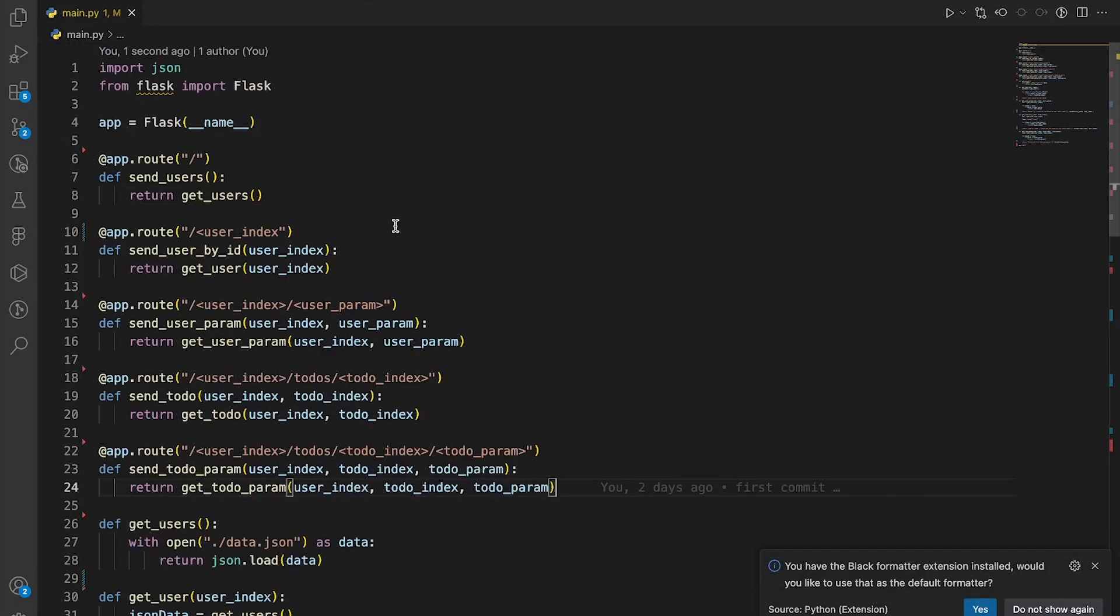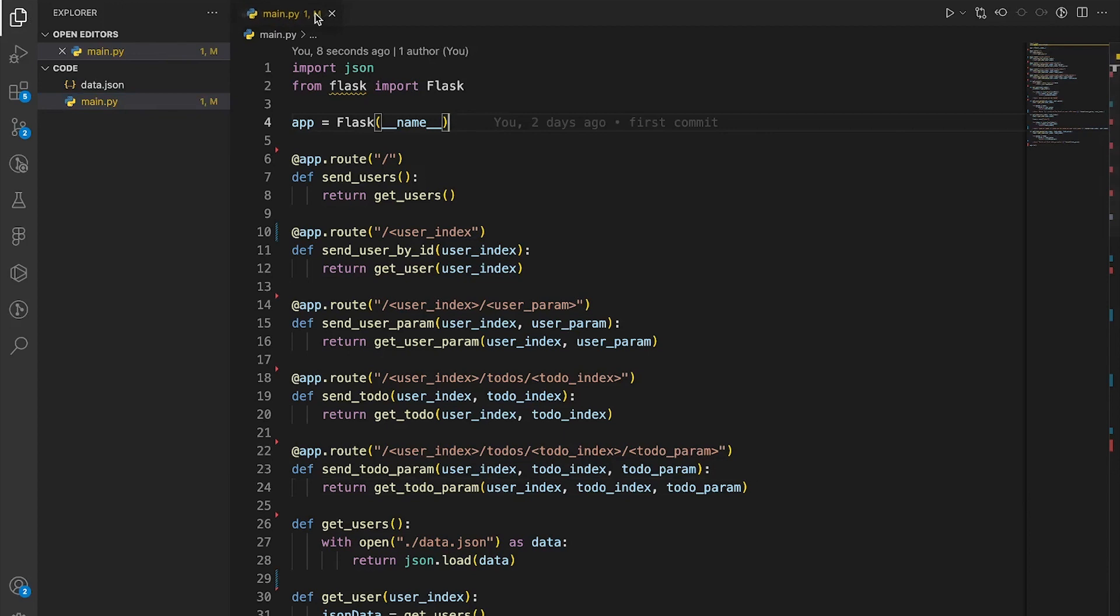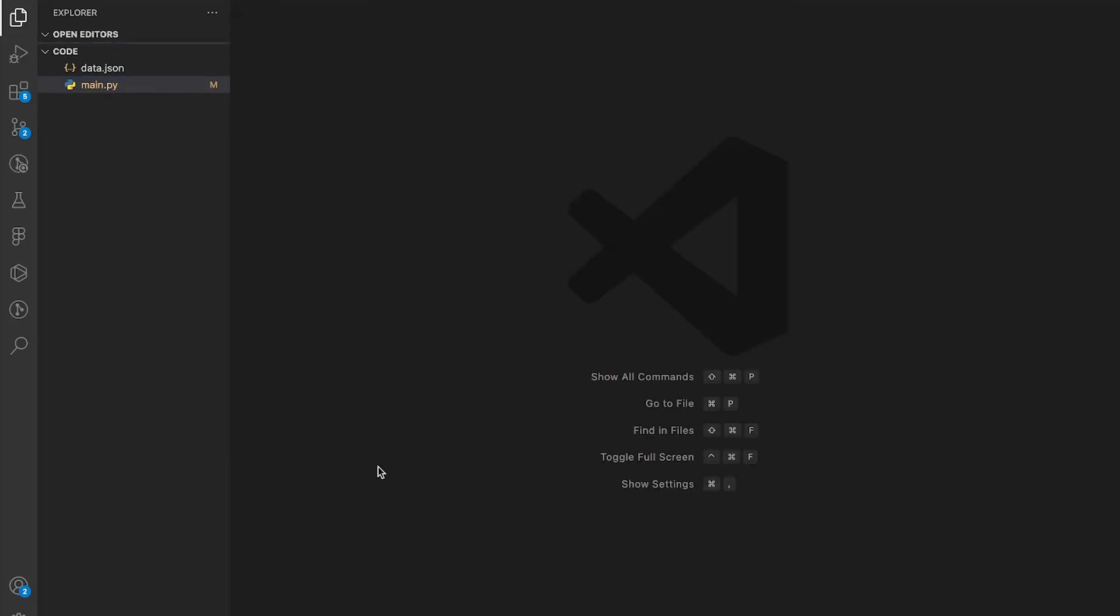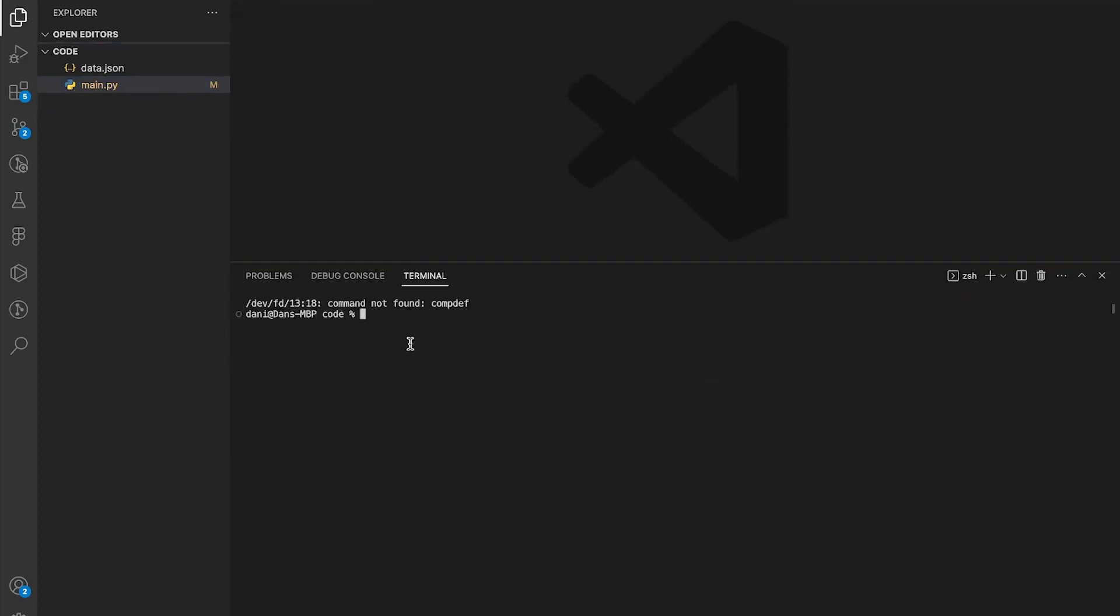These will be the endpoints for our REST API. Once you're done creating all the endpoint functions, close the file and open up the terminal.